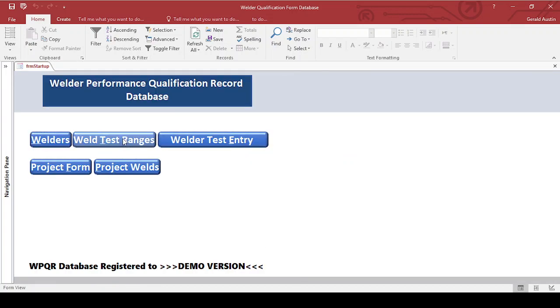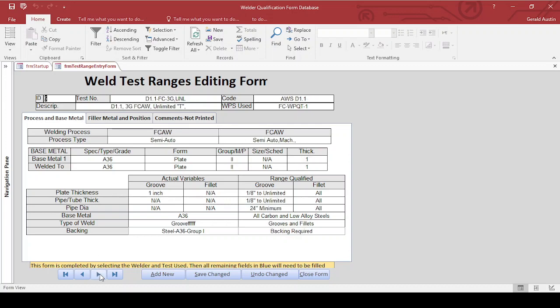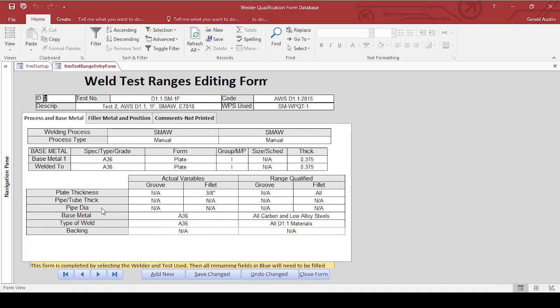The other thing I have is weld test ranges. There's a warning that if you change one of these weld test ranges, it's going to change it for everybody that's previously qualified using that test. The information for the ranges of the actual test and the qualified ranges are all put in here. If I edit something here, it's going to change it everywhere I've referred to this test. There are multiple tests in the demo version. These are just for information and may or may not be accurate, so you need to make sure you look at the code yourself.